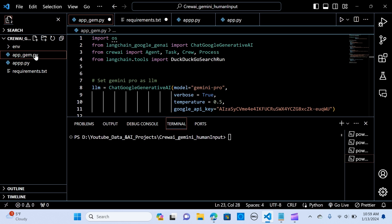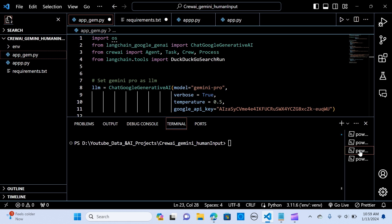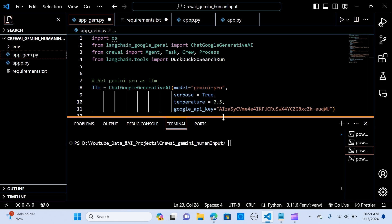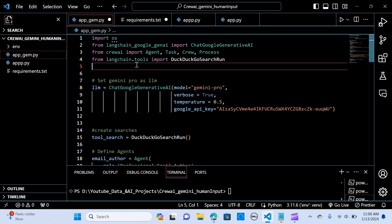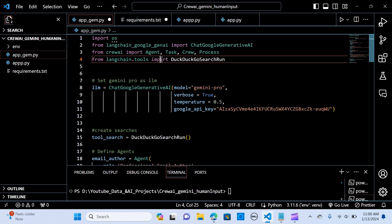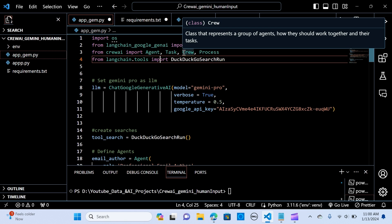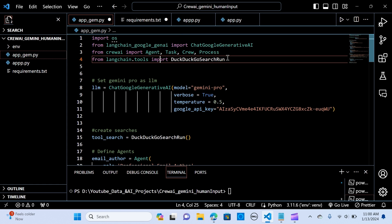We are going to look first at Gemini Pro with CrewAI. We will need to import OS, and from LangChain Google Gen AI we import ChatGoogleGenerativeAI — this will help us connect to the Gemini Pro model. We also import from CrewAI: Agent, Task, Crew, and Process. And from LangChain tools we import DuckDuckGoSearchRun.